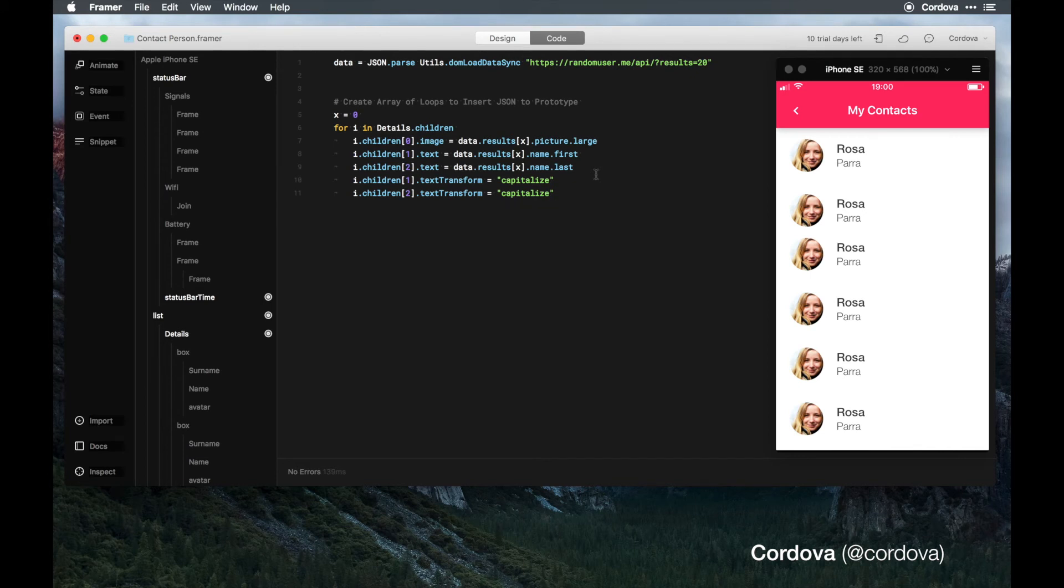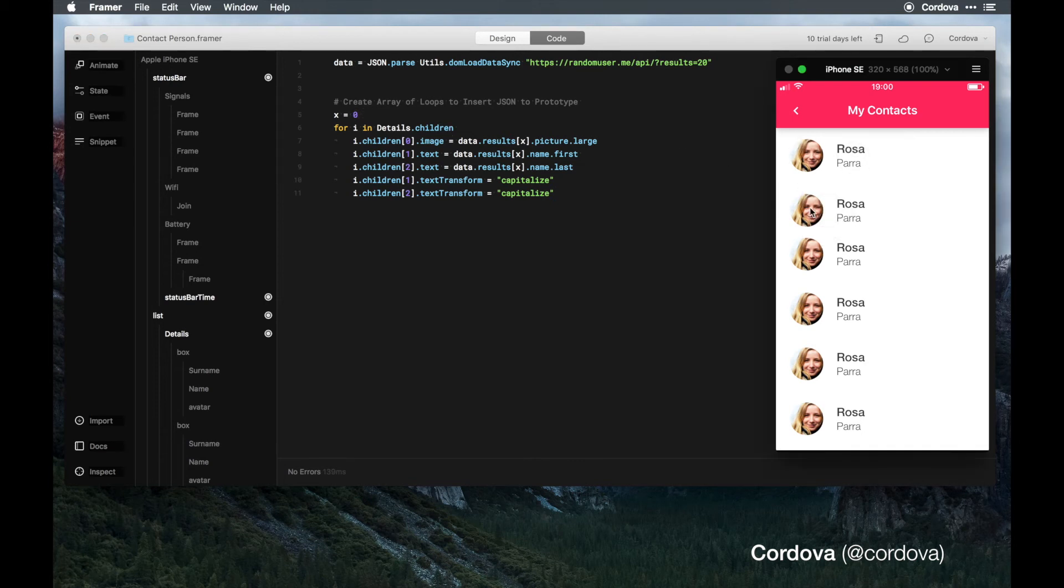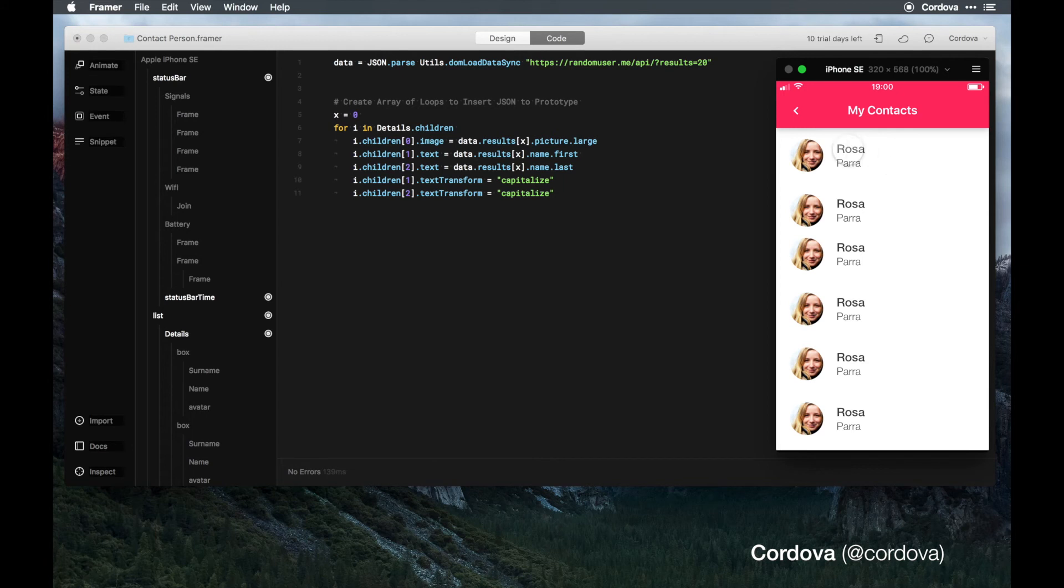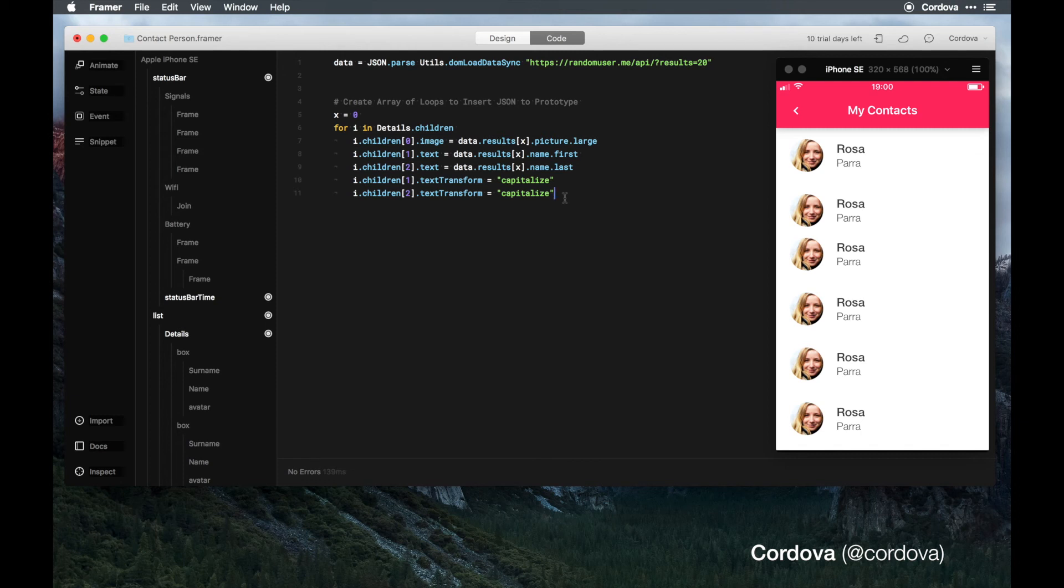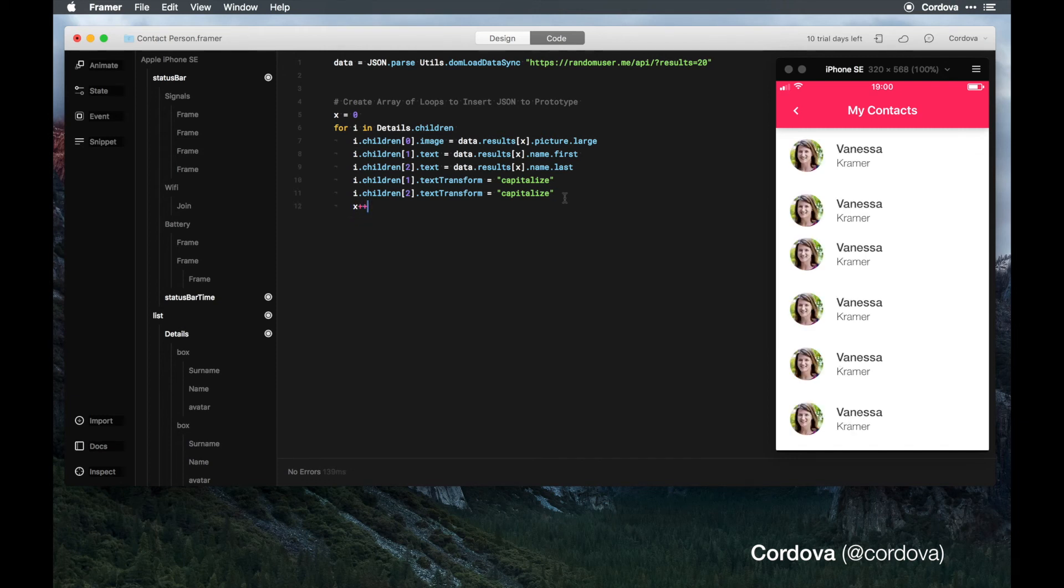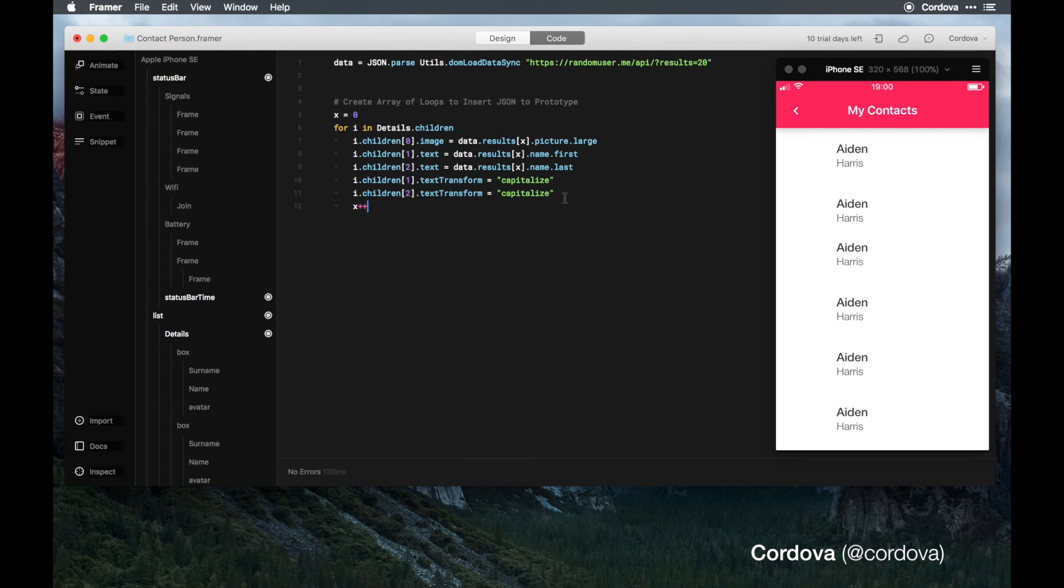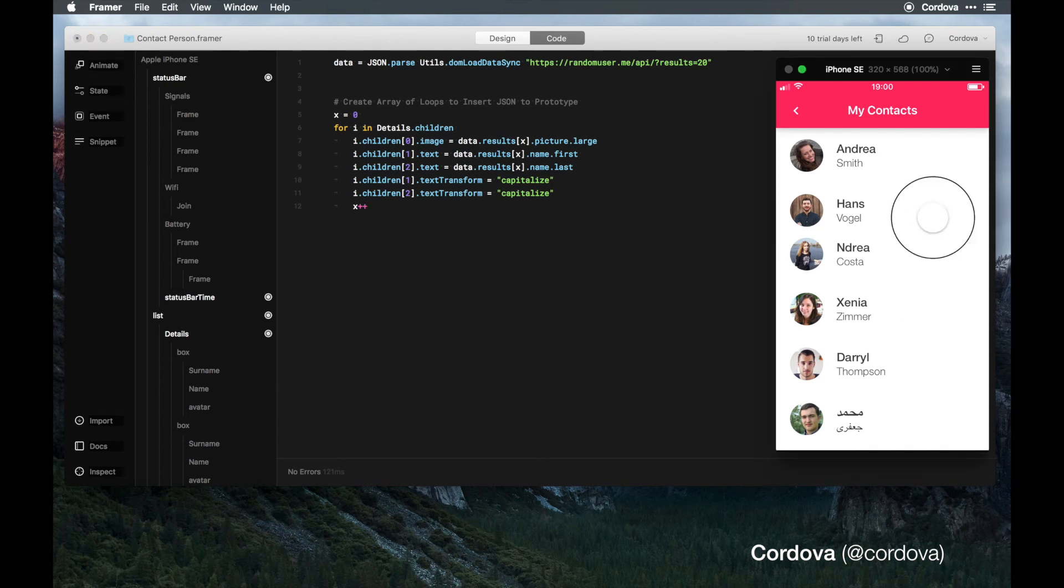Now the problem is that this is only stored in the same data because we didn't increment the array of our details children. We have a lot of boxes but we just stored x to zero, so the data will be added to the same position. We need to add our data place so the JSON can store based on our data place amount, which is easily done by adding increment to the x.